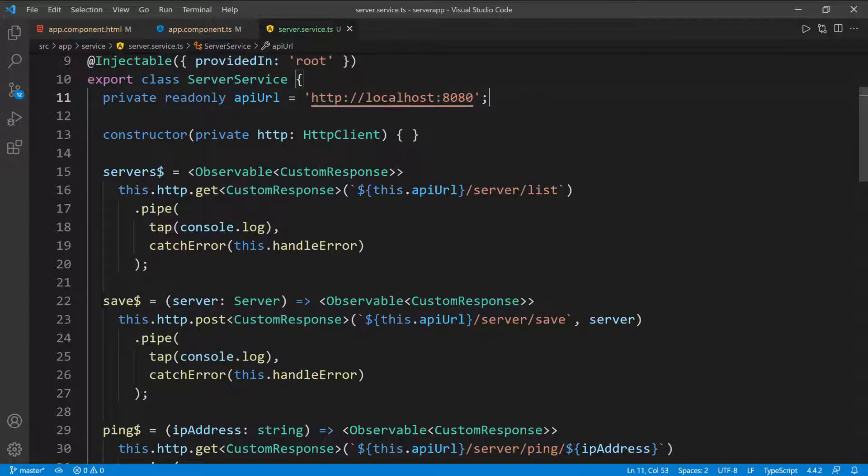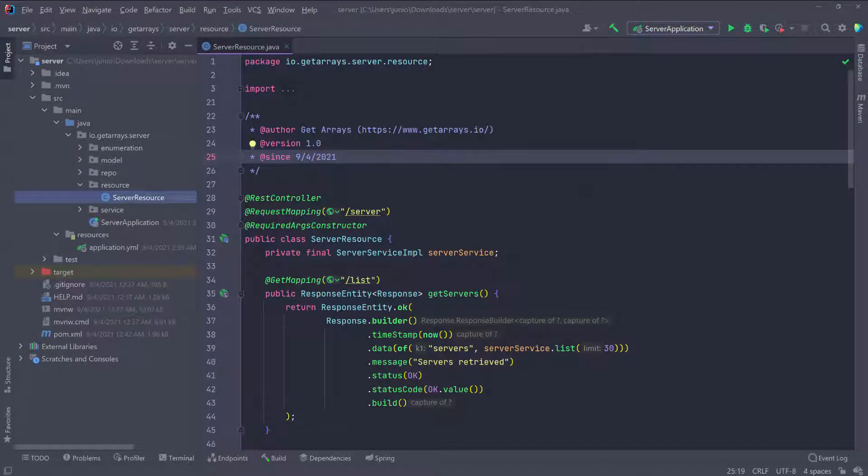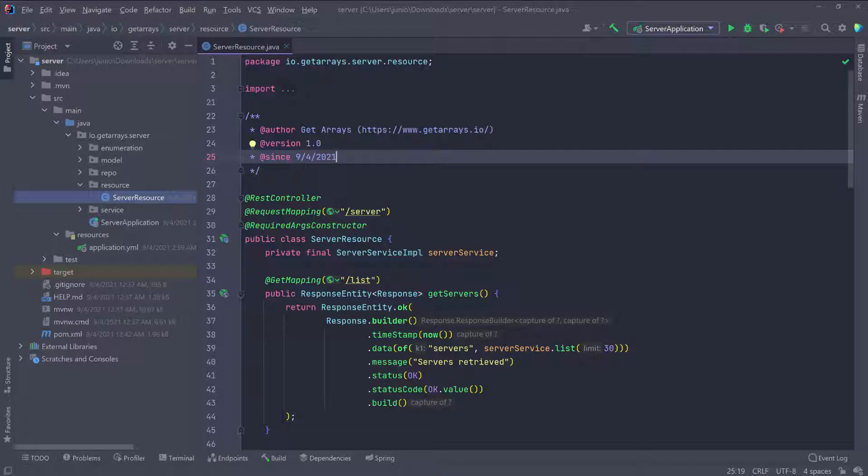Let's open the backend application. There's one thing I want to do in the backend application. If we try to run this backend and try to access it with the Angular application, we're going to get a CORS error because the domains are not the same.